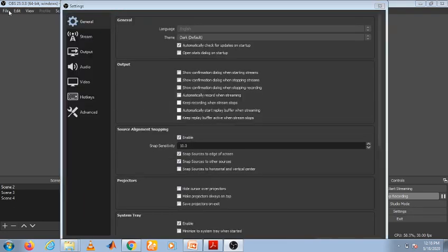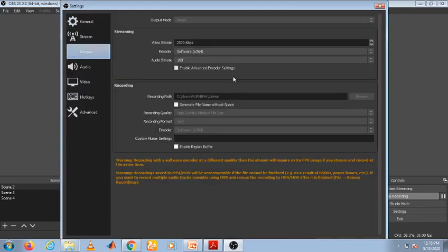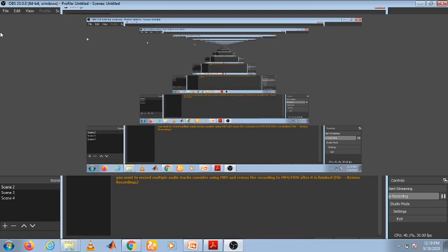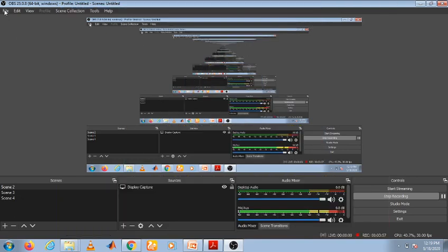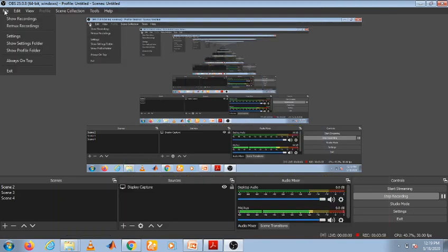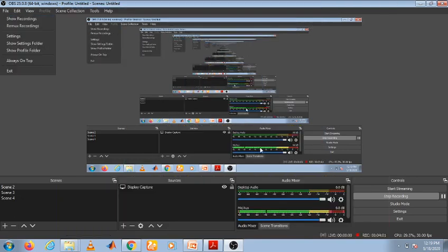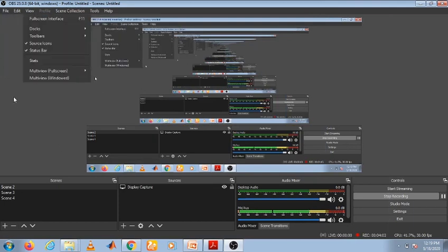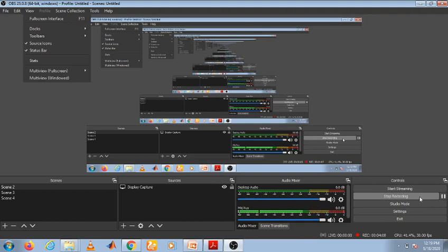Here, see output. The path is already given here, so there my recordings will be saved. This is about OBS. Please prepare a one-minute video and send it as an assessment. I am stopping the recording by clicking on this.